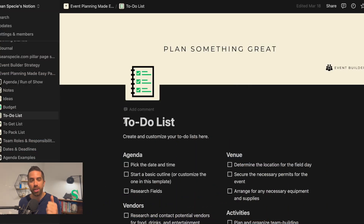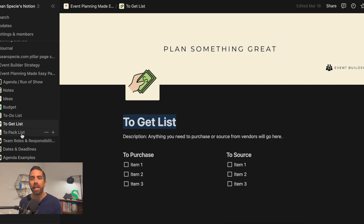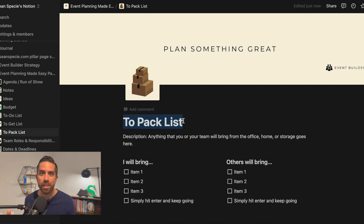The first way that ChatGPT can help you while event planning is it can help you create lists. You can create to-do lists, to-get lists — which would be items you need to buy — and to-pack lists, which means you already have it and need to pack it. To-get lists and to-do lists are the ones you'd use ChatGPT for.